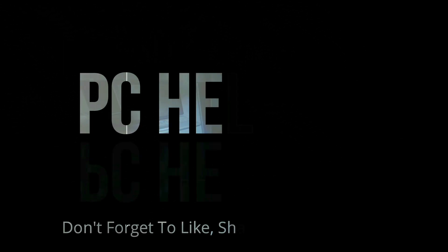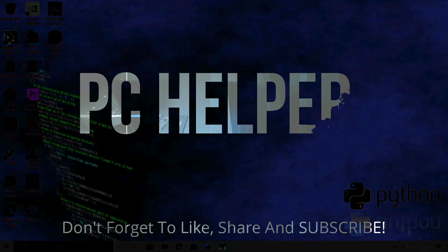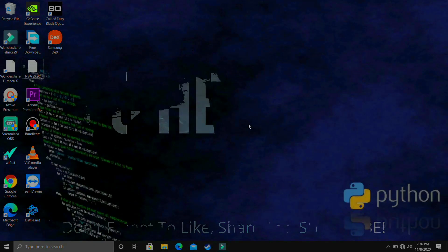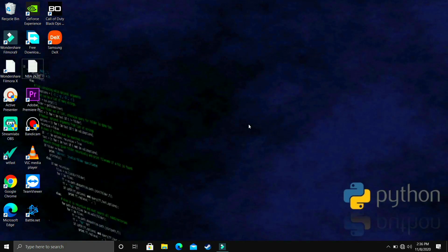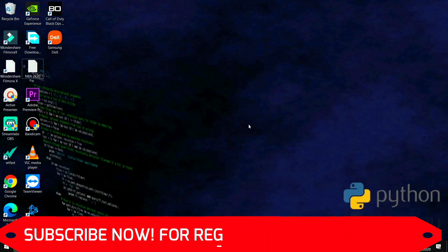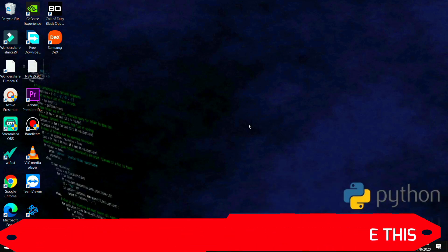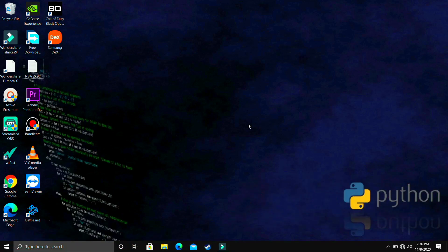Hello everyone, you're watching PC Helper and welcome to another video in the Python 3.9 tutorial series. If by the end of this video you feel like you have learned something today, please leave a like and don't forget to subscribe to PC Helper for regular content.